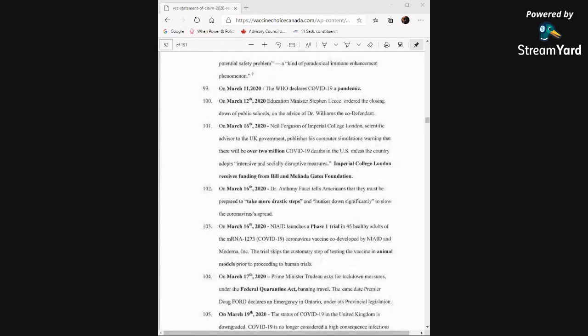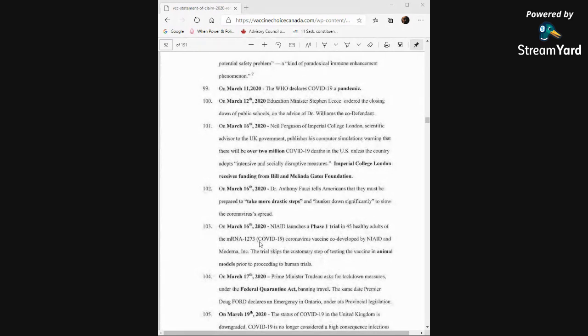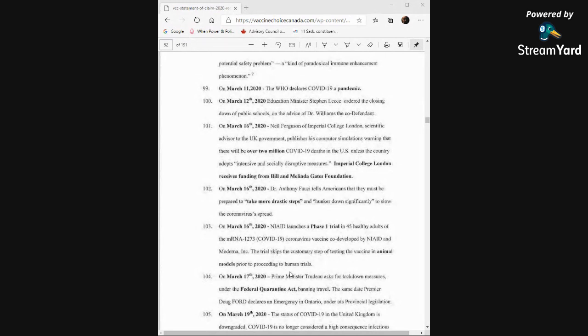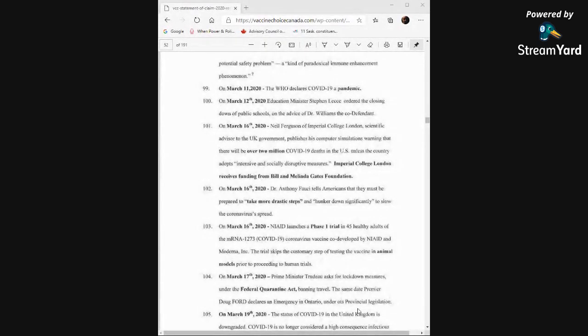On March 16th, 2020, Dr. Anthony Fauci tells Americans that they must be prepared to take more drastic steps and hunker down significantly to slow the coronavirus's spread. On March 16th, 2020, NIAID launches a phase one trial in 45 healthy adults of the mRNA-1273 coronavirus vaccine co-developed by them and Moderna. The trial skips the customary step of testing the vaccine in animal models prior to proceeding to human trials. Let's go straight to the people. March 17th, Prime Minister Trudeau asked for lockdown measures under the Federal Quarantine Act banning travel. The same date, Premier Doug Ford declares an emergency in Ontario under its provincial legislation.